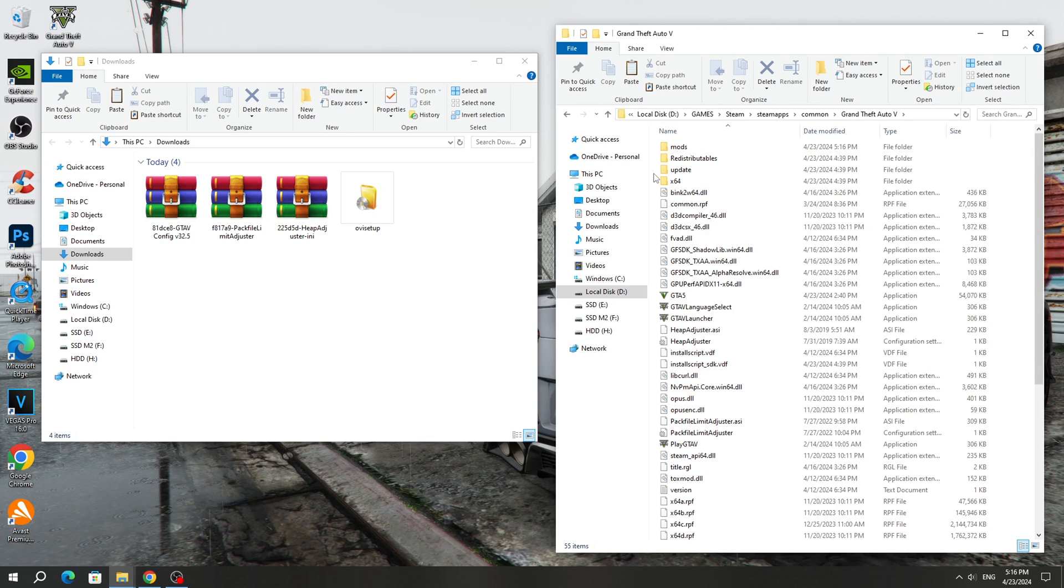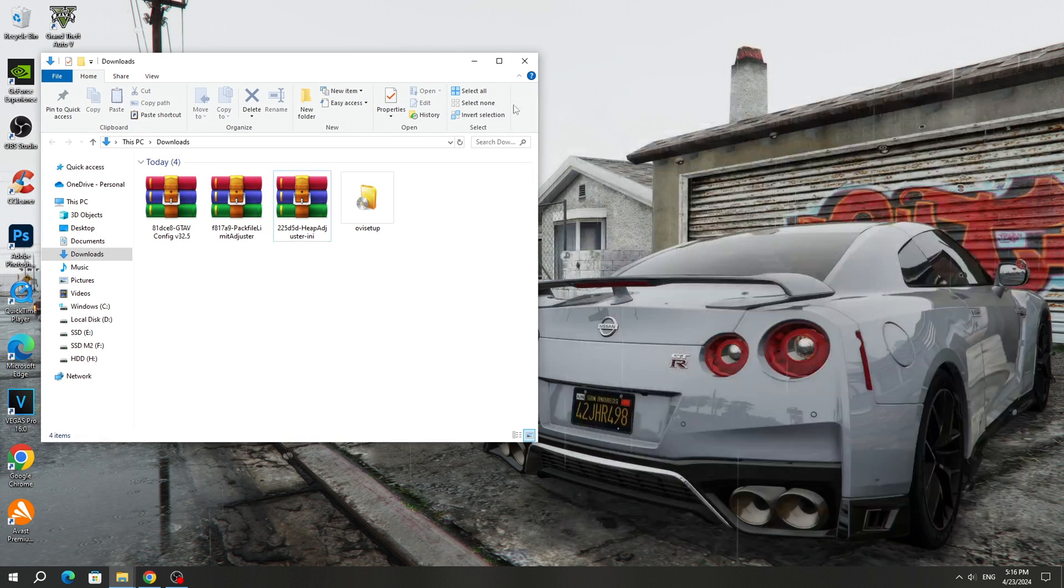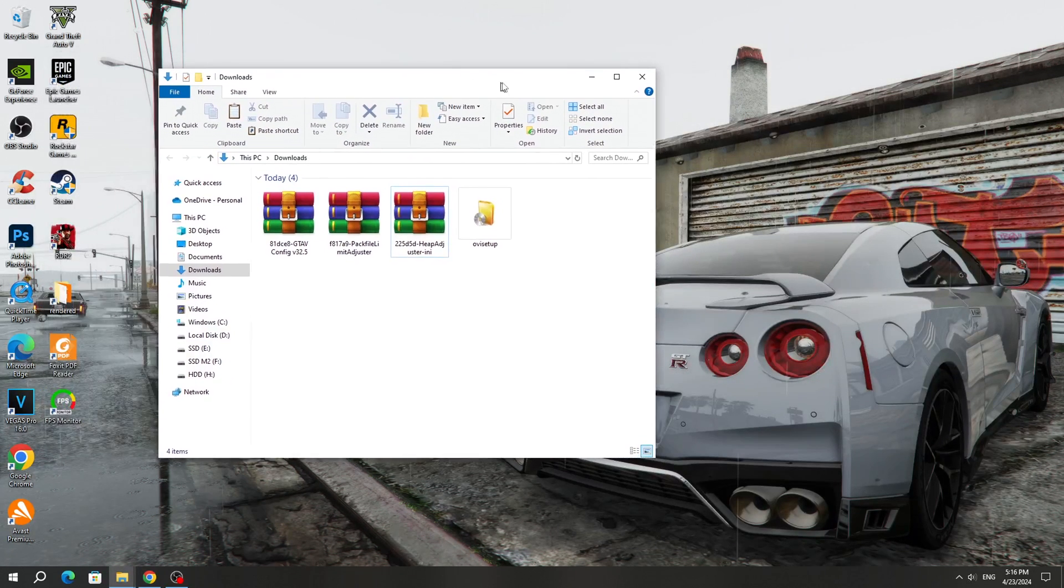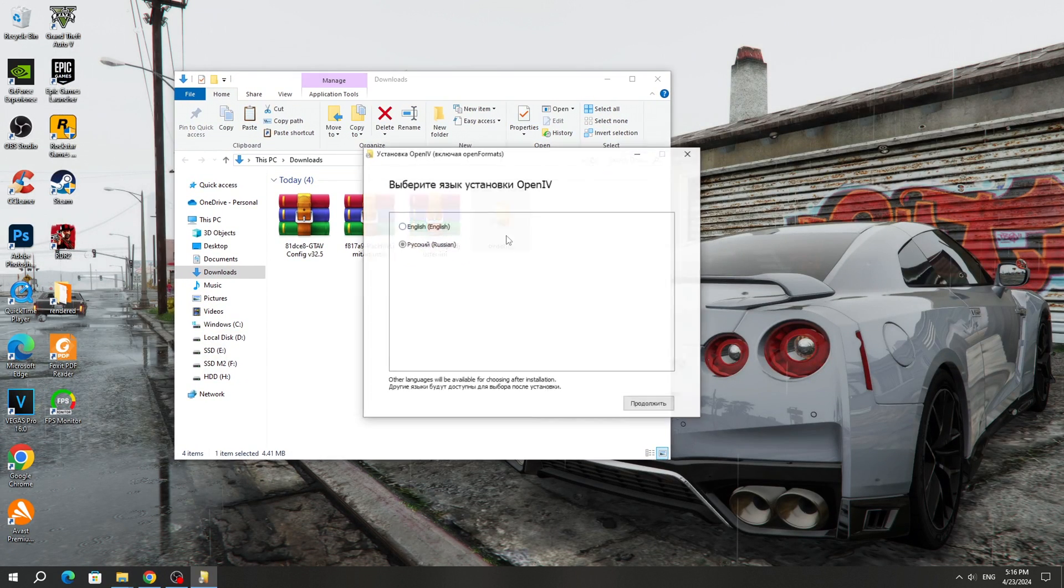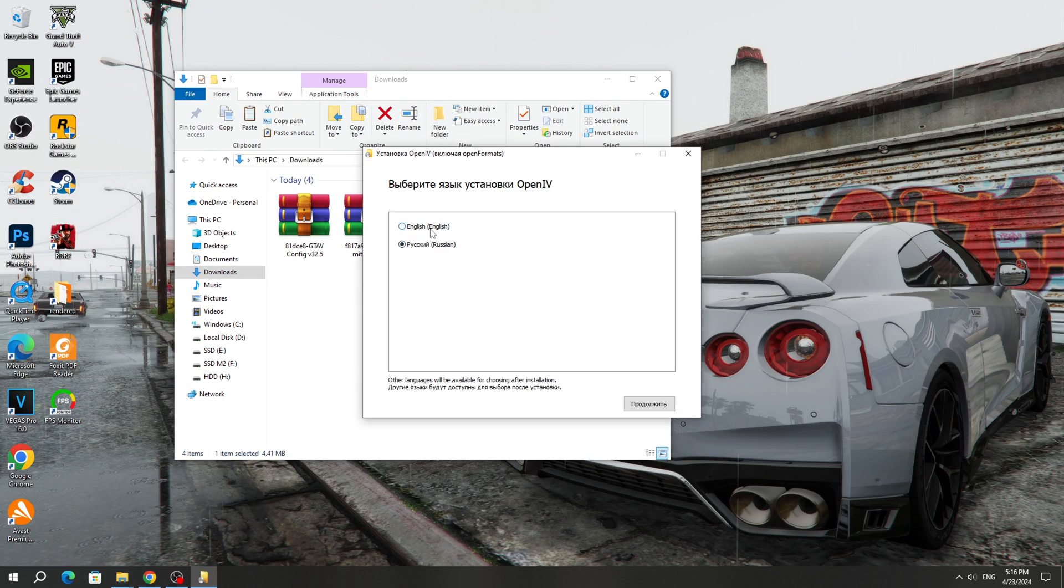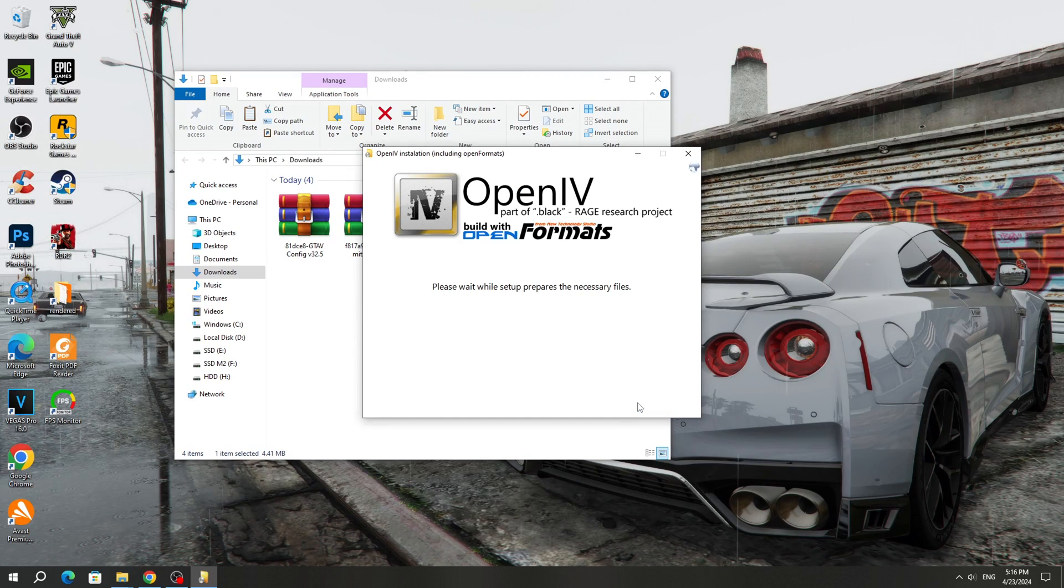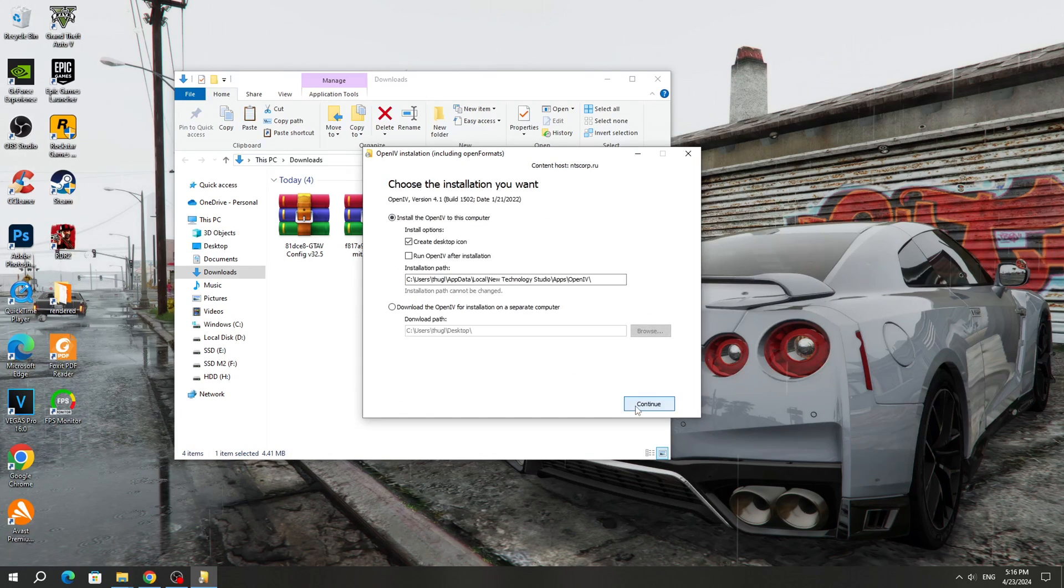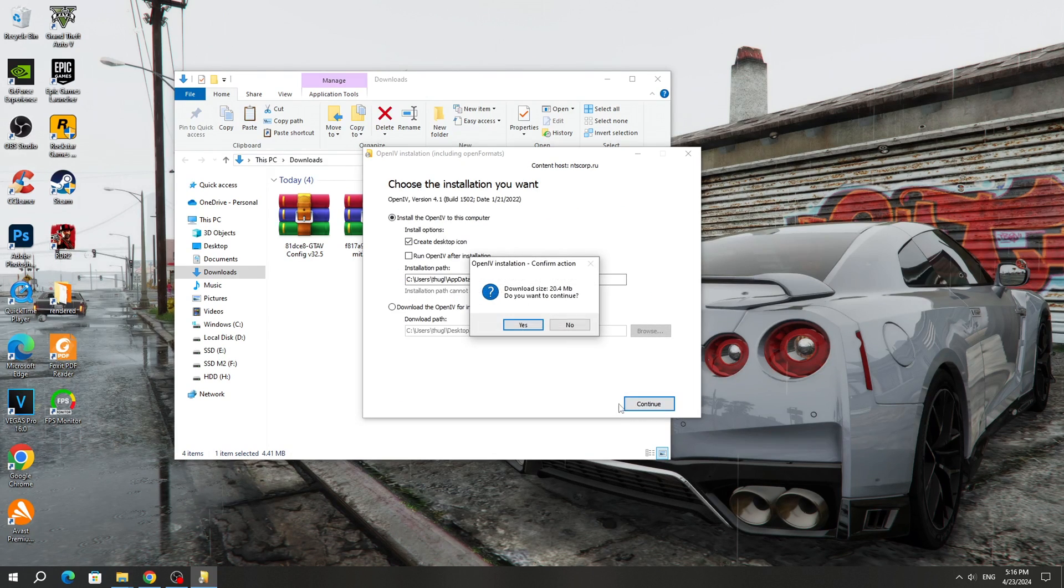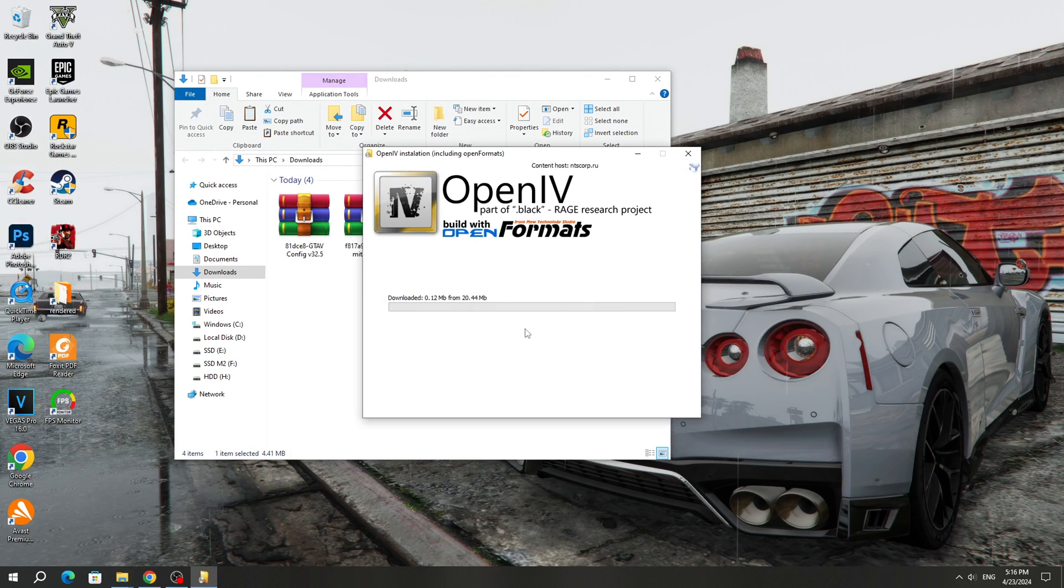Next, we need to install the OpenIV program. To do this, run the Ovisetup program and install it. We accept the terms of the program. There is no need to change the installation path. Just go ahead and install the OpenIV program.